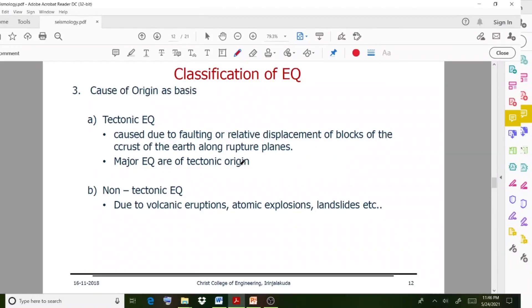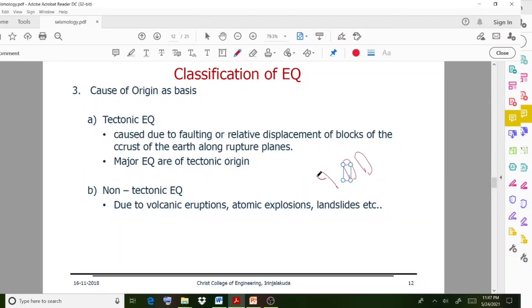Another very important classification is based on cause of origin. The first type is tectonic earthquake, caused due to faulting or related displacement of blocks of the earth's crust along rupture planes. Major earthquakes are of this tectonic type. Some displacement of blocks happens, causing relative displacement. The second type is caused due to volcanic eruptions or atomic explosions, known as non-tectonic earthquakes.